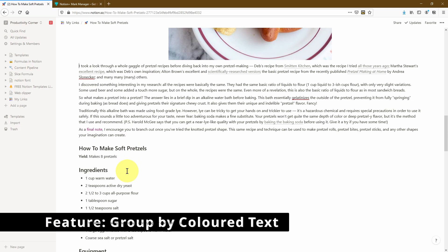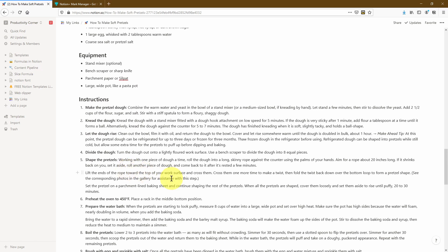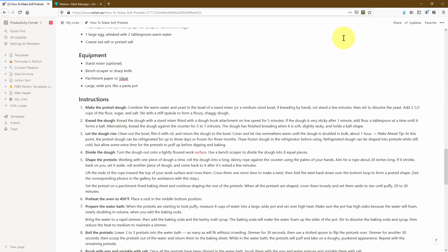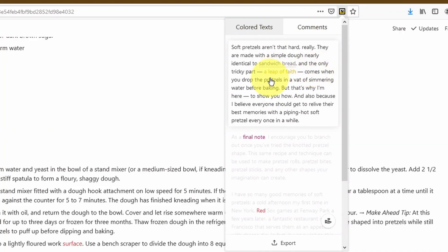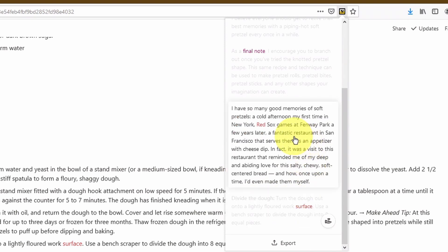Let's highlight another piece of text using one of the same colors we've already used. I'm going to highlight the word 'surface' in red as well. Now clicking on the Mark Manager icon, you'll notice that the add-on is also sorting them into categories according to their colors. We highlighted two different texts in red on two completely separate parts of the article and it's grouped them together. This is a really efficient way of organizing and referencing all the different highlights on the page, particularly if you're using different colors for different purposes.